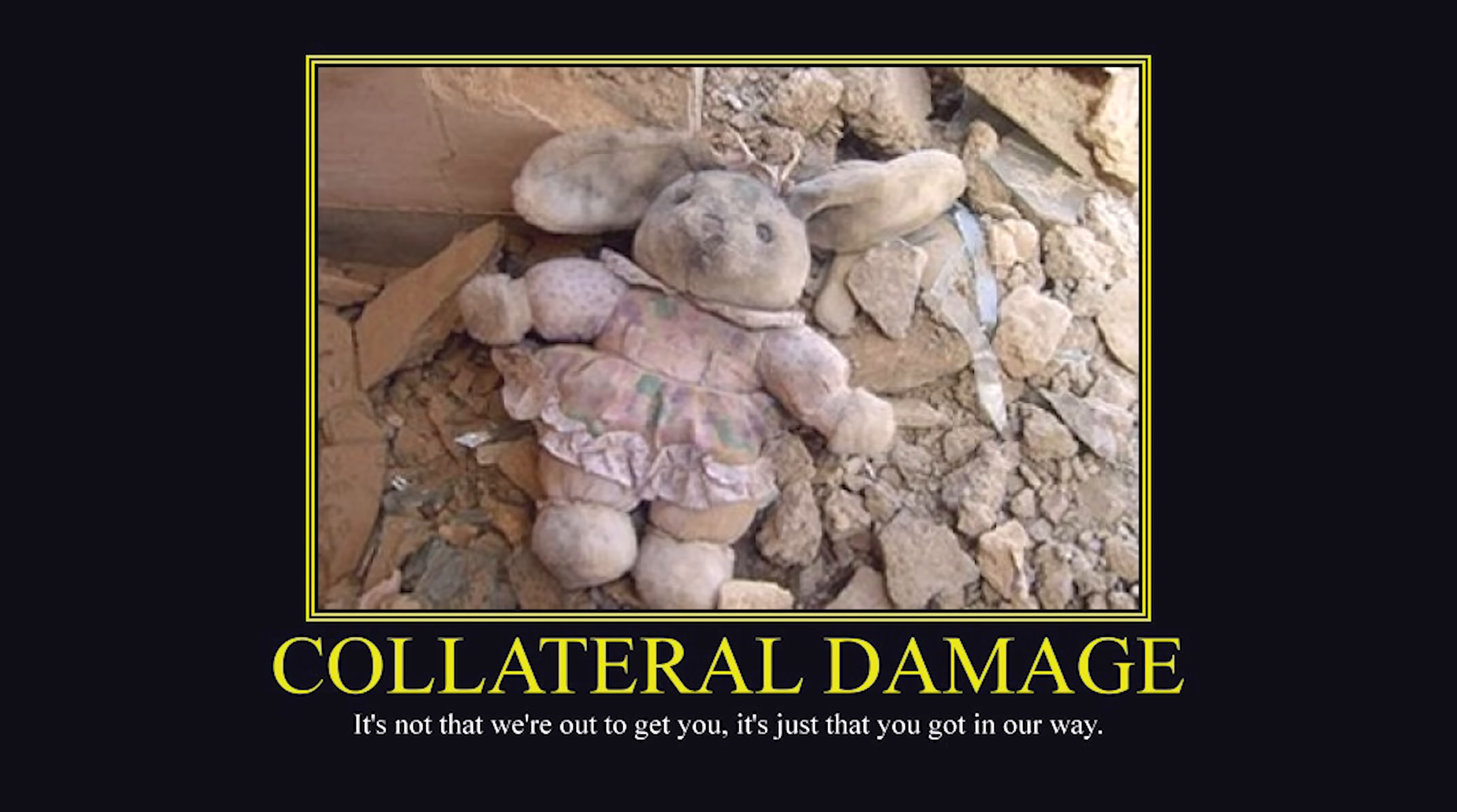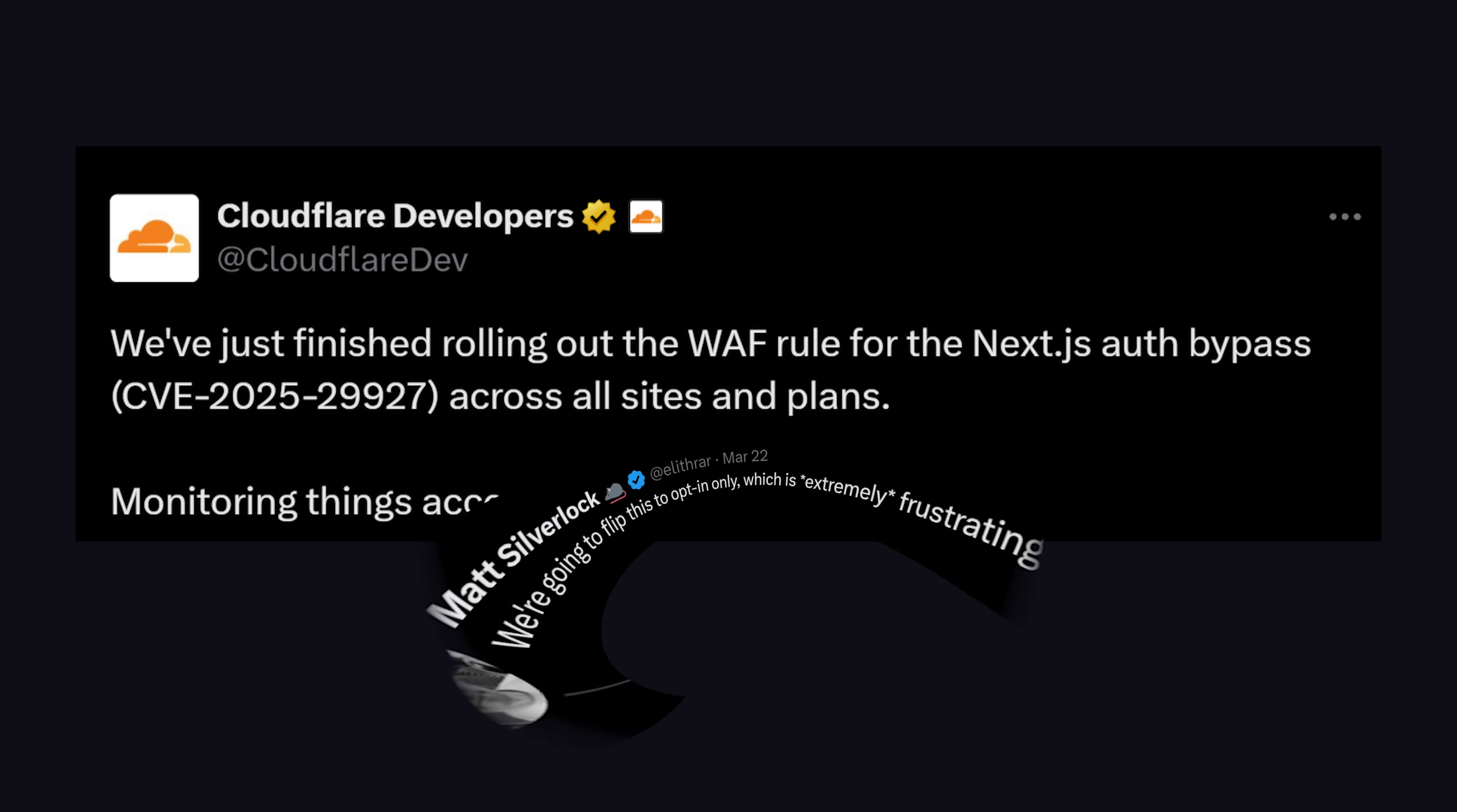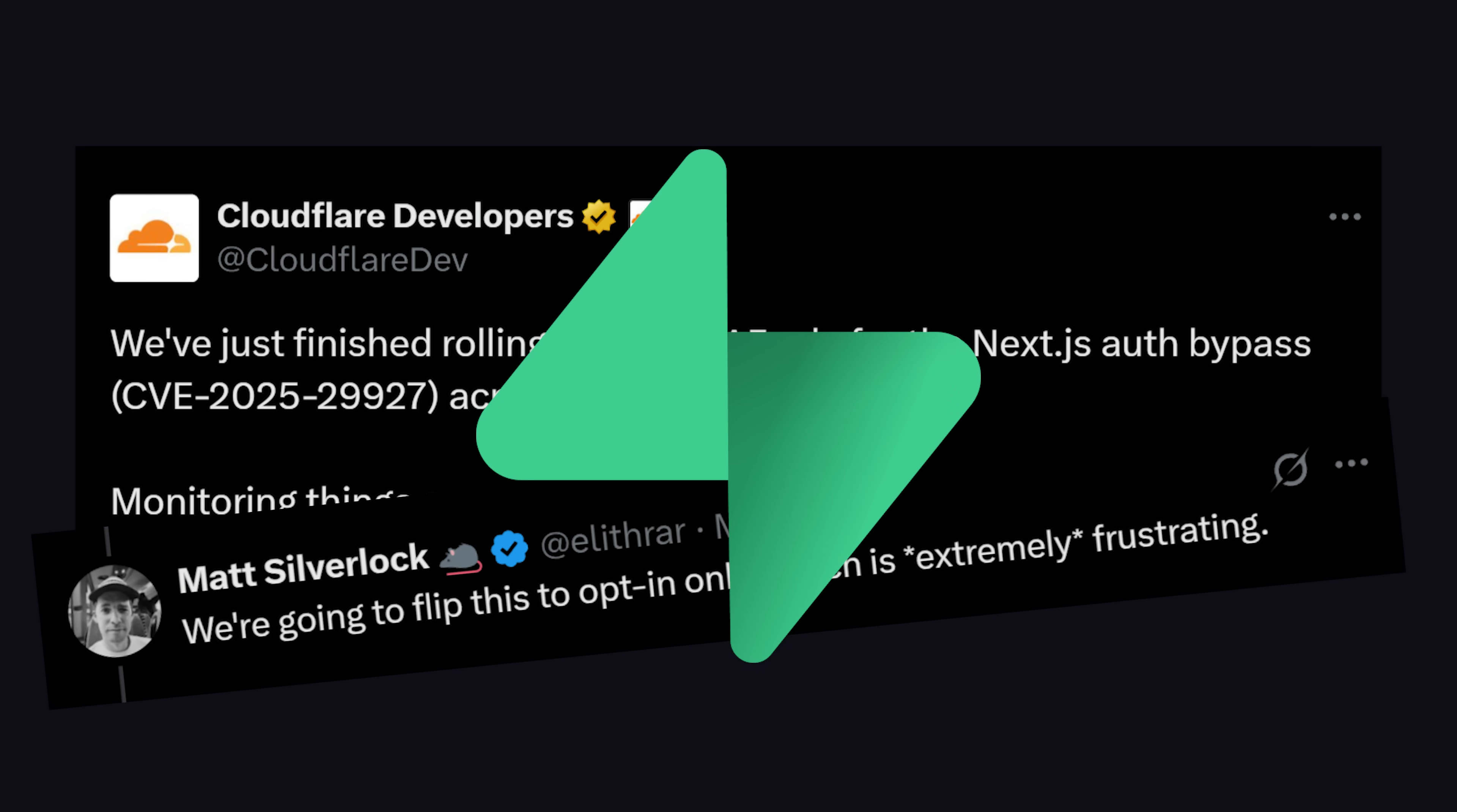But the issue also created some collateral damage. Like Cloudflare tried to deploy a rule to automatically block external use of this header, but then they had to go back and make that opt-in only because it was causing false positives with third-party auth providers like Supabase.